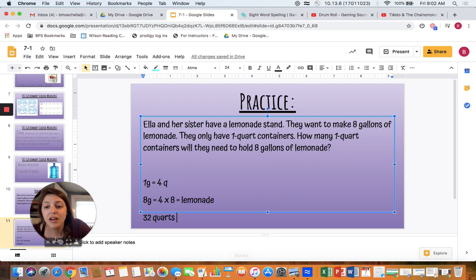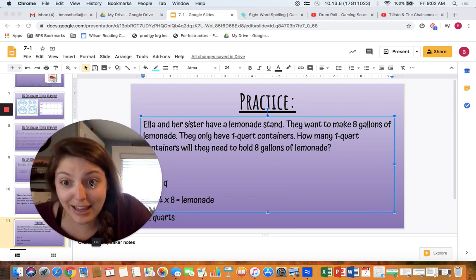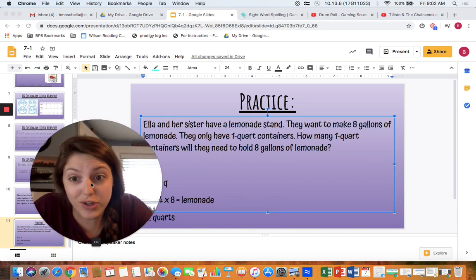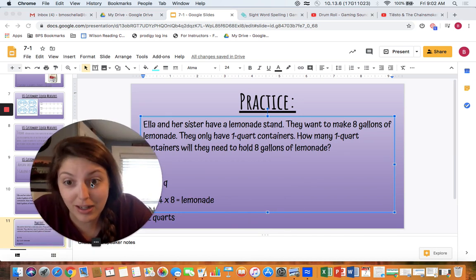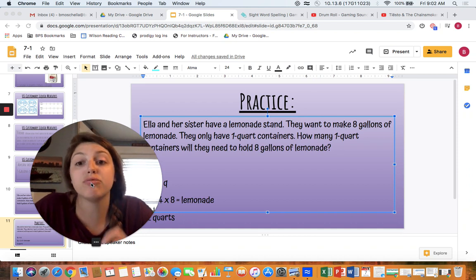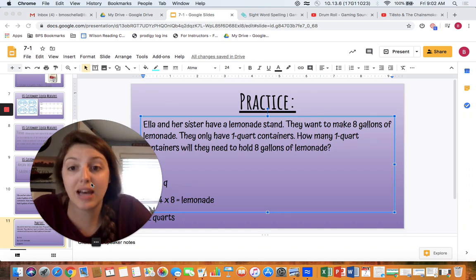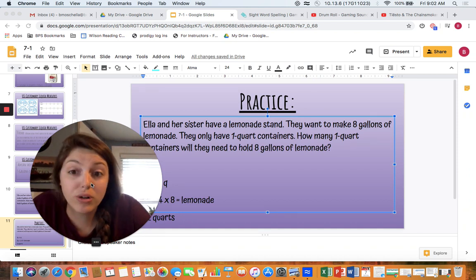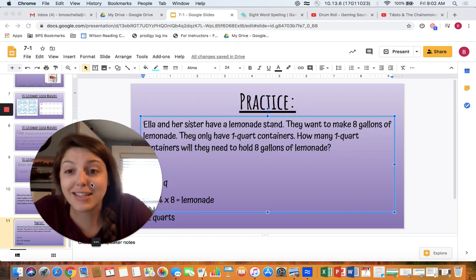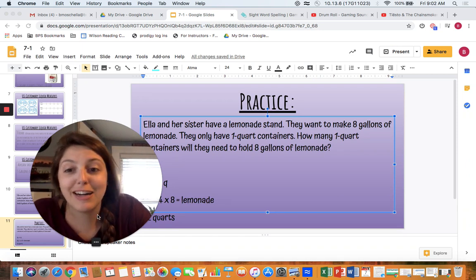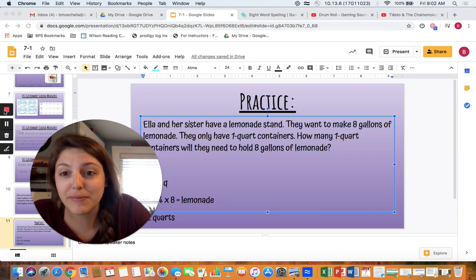All right mathematicians, today underneath this form you have more conversions to work on. Make sure you're really reading — am I converting to cups, pints, quarts, or gallons? That's going to help you with your work today. All right, get started.